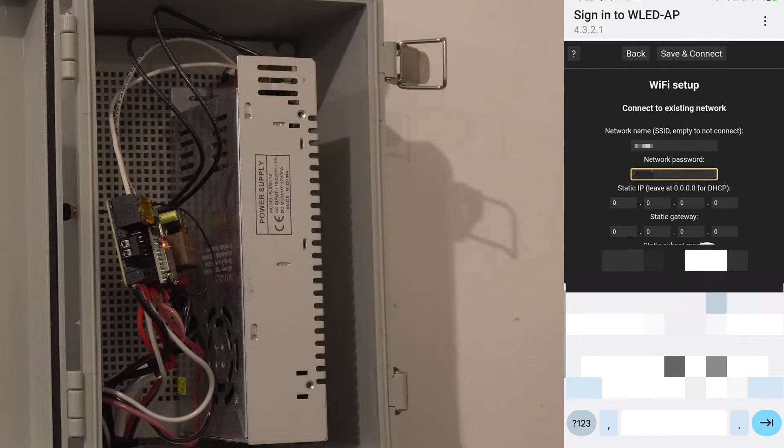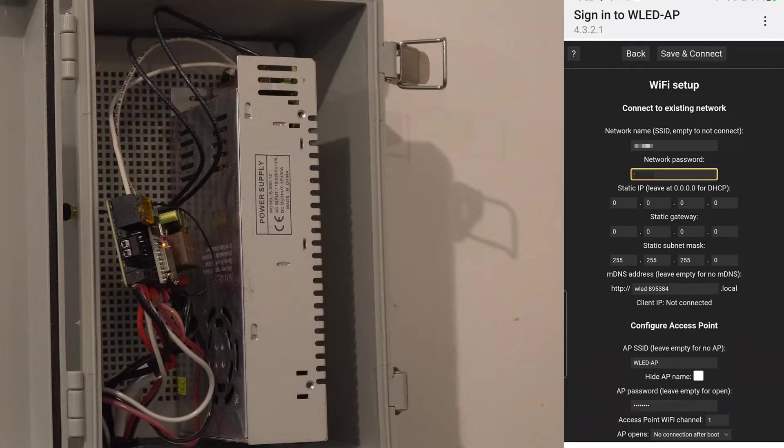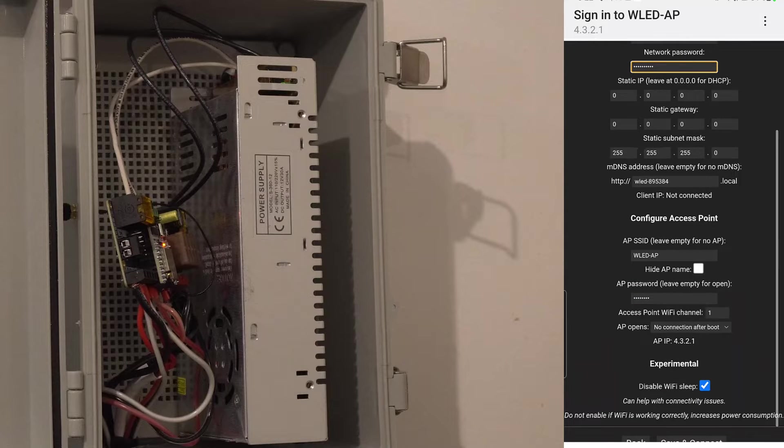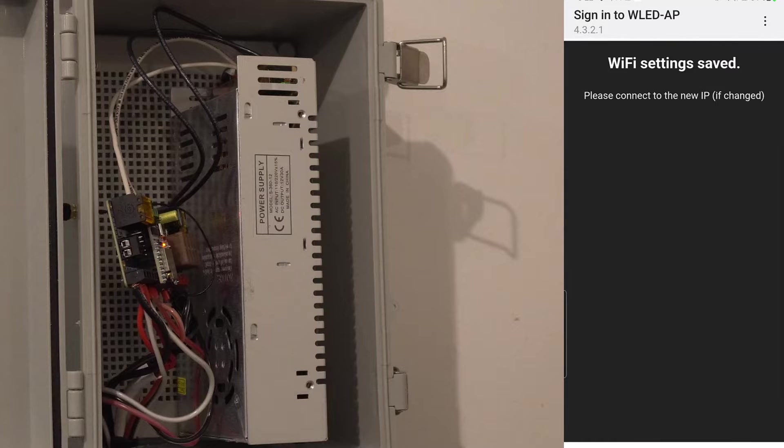I actually had to do this a couple of times, as when I typed in the SSID, the autofill of my phone had a trailing space which prevented it from connecting to my Wi-Fi. It took me a few tries to figure that out.